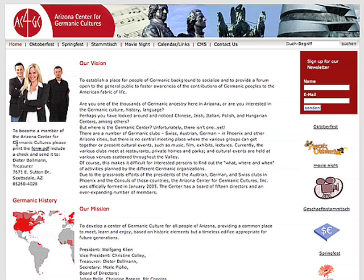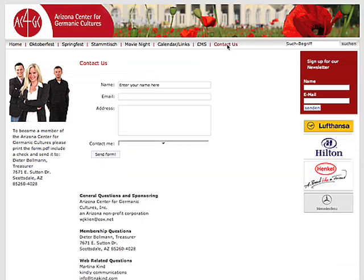As an example, I'm using the Arizona Center for Germanic Cultures website that I designed for free because it is a non-profit organization.